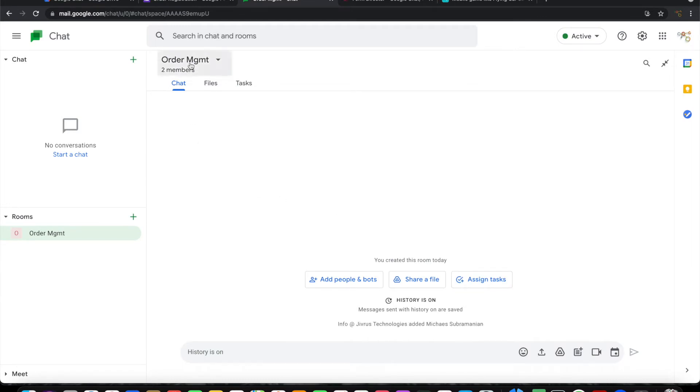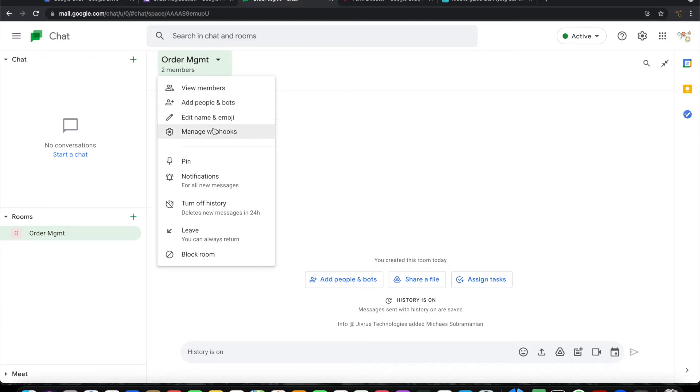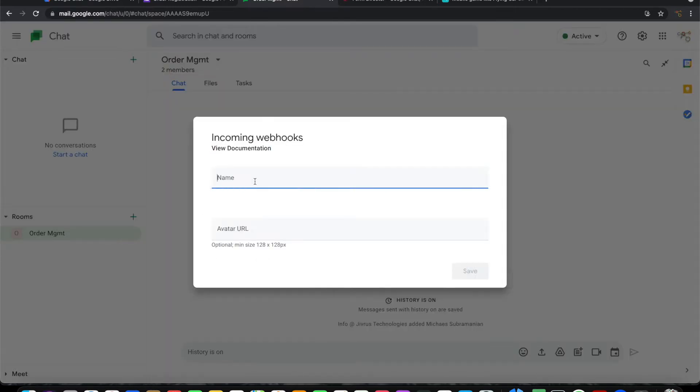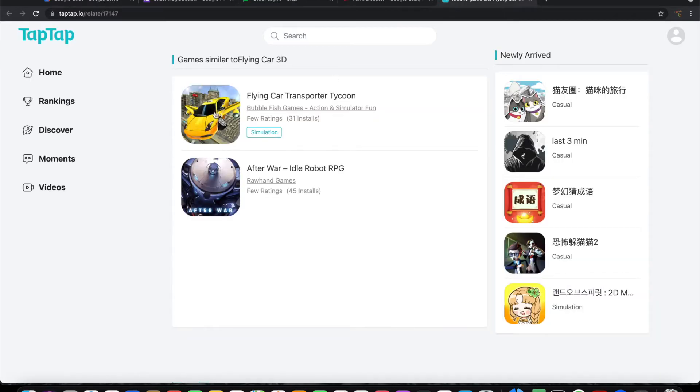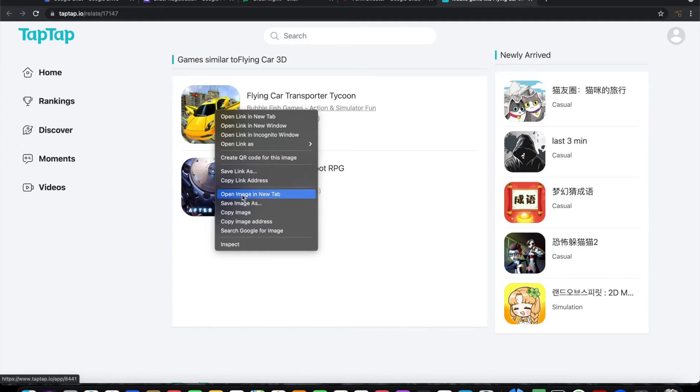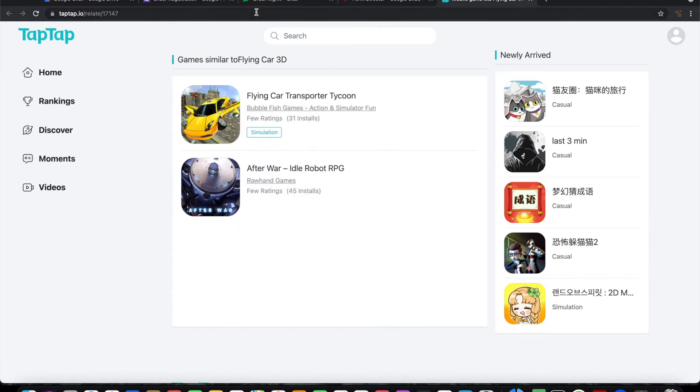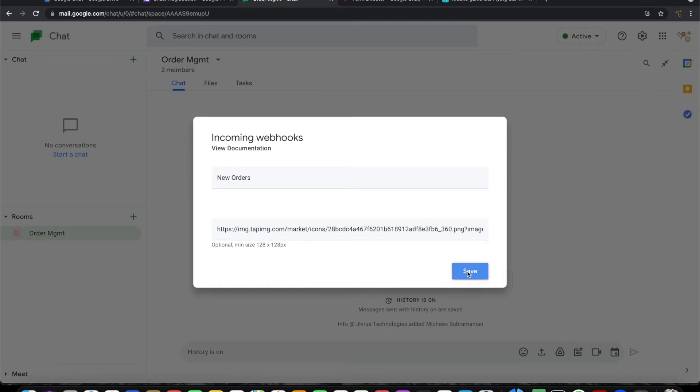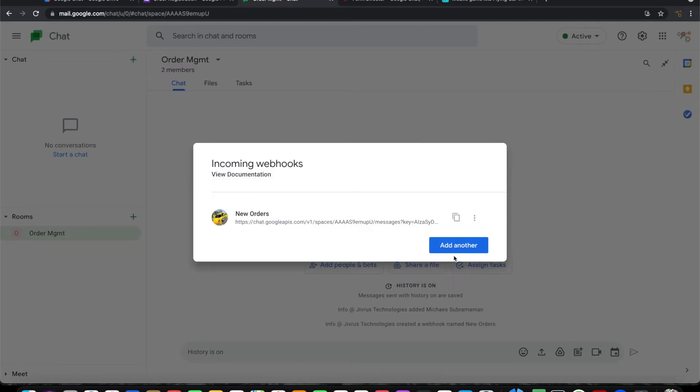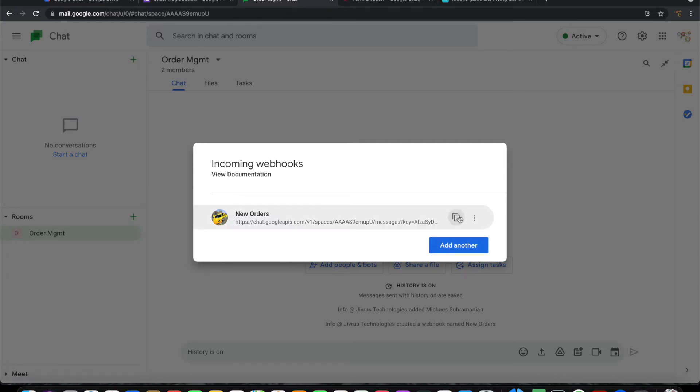The next thing we need to do is go to Manage Webhooks and create a webhook. Let me call this New Orders. I have now created an incoming webhook.